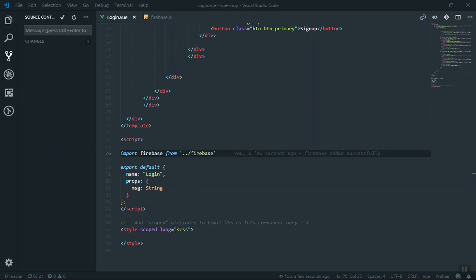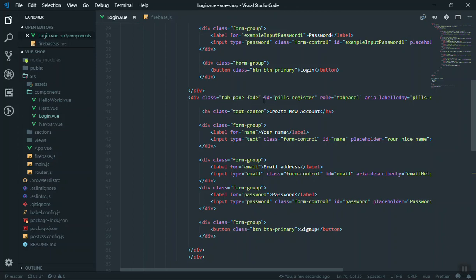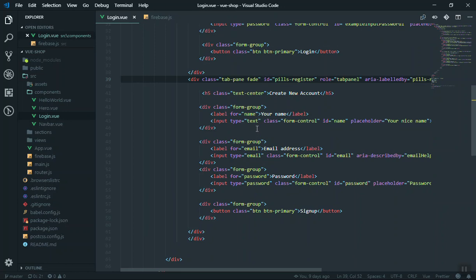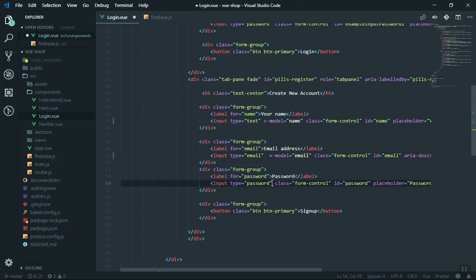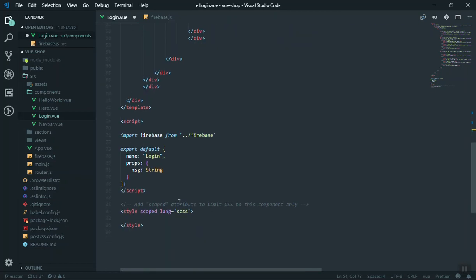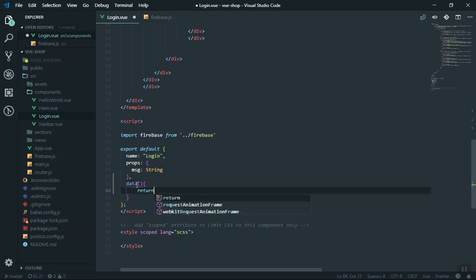For now we don't have any users, so let's start. If I come to my application, here is the login component. We have a tab for creating a new account with name, email and password fields. We must be able to take this data from the user and then register them. To do that we use v-model, so for the name field we write v-model and this is going to be for name.